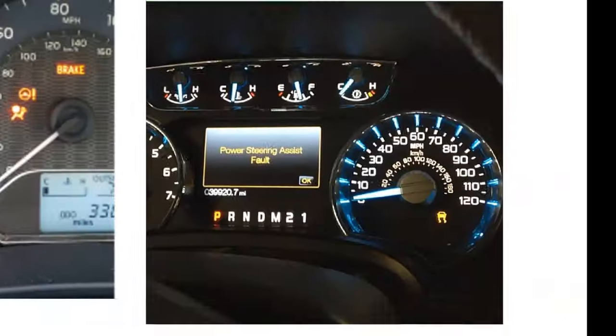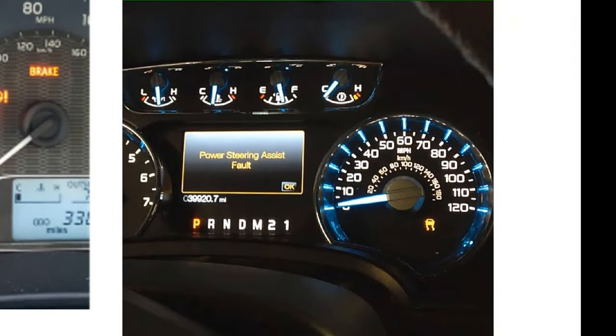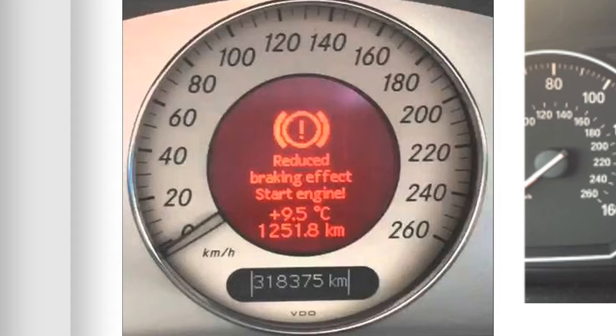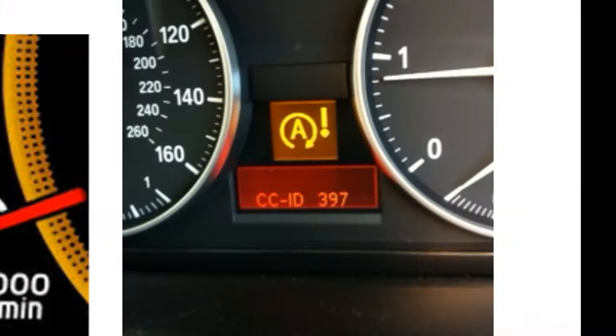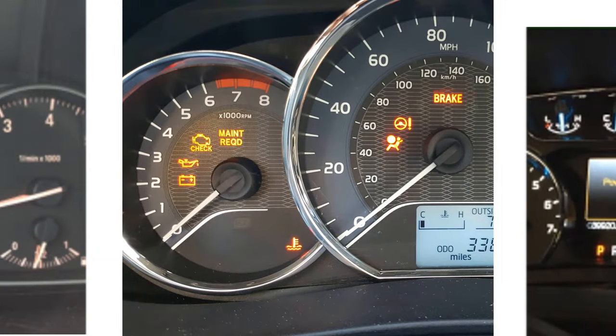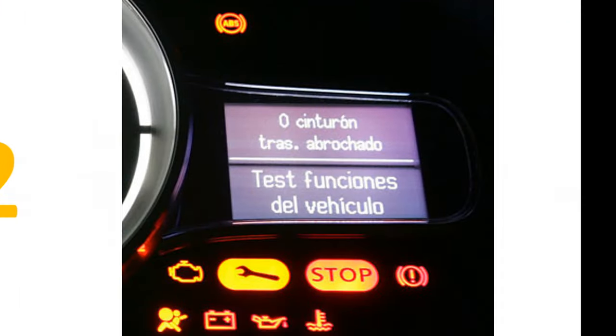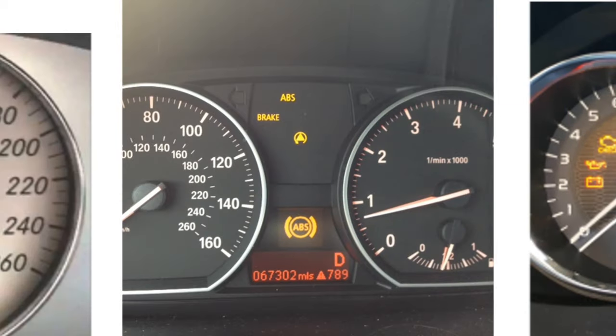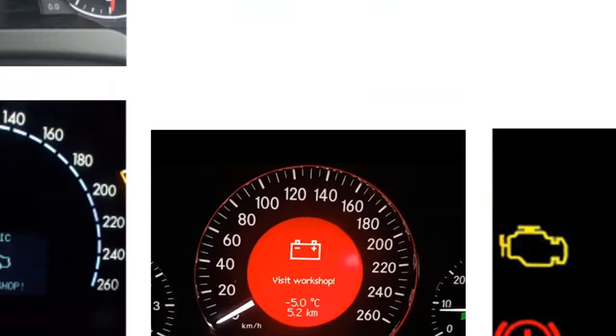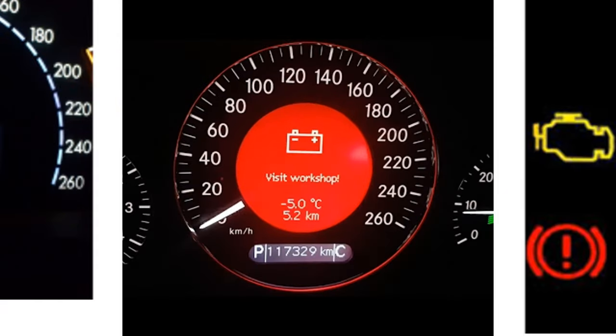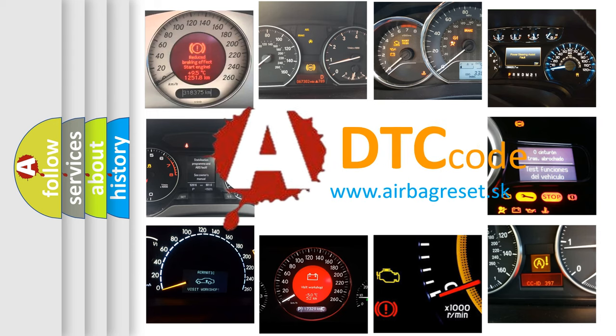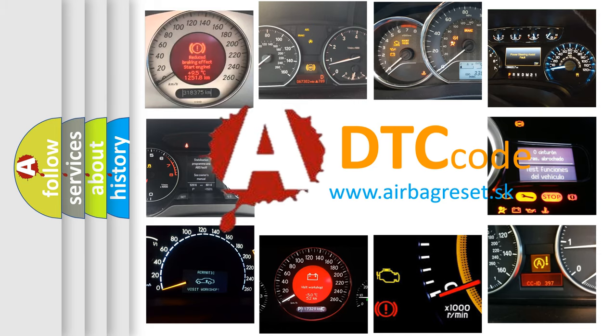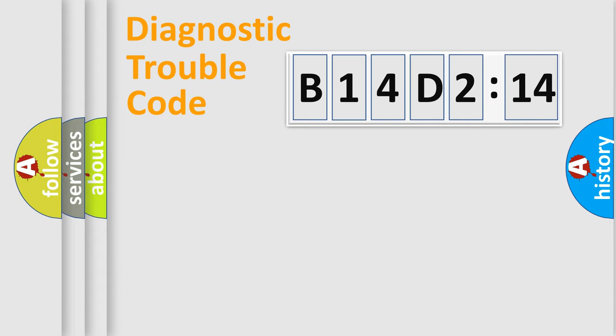Welcome to this video. Are you interested in why your vehicle diagnosis displays B14D2:14? How is the error code interpreted by the vehicle? What does B14D2:14 mean, or how to correct this fault? Today we will find answers to these questions together.